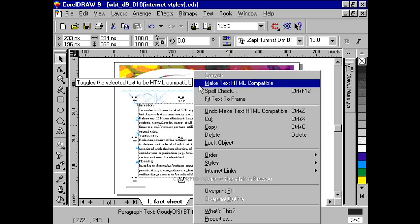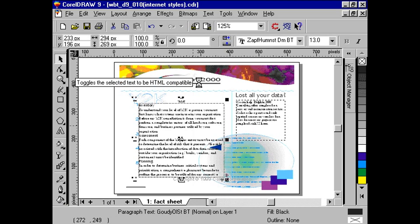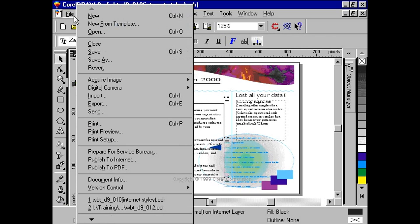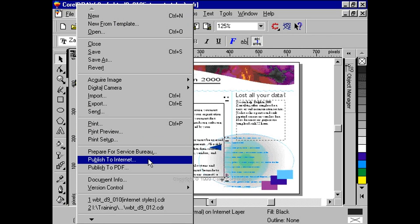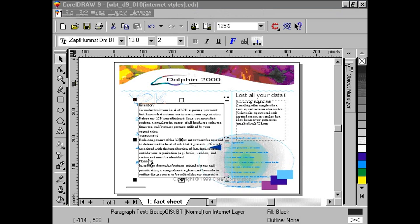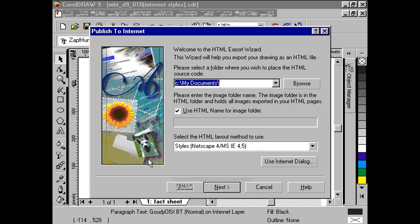Once we are ready to publish our document, we go to File, Publish to Internet. From here, we have some options to choose. First, we need to determine a path where the HTML source code will be placed.